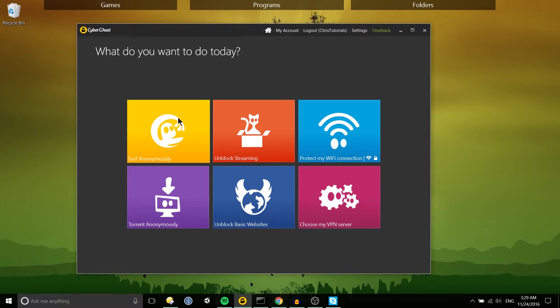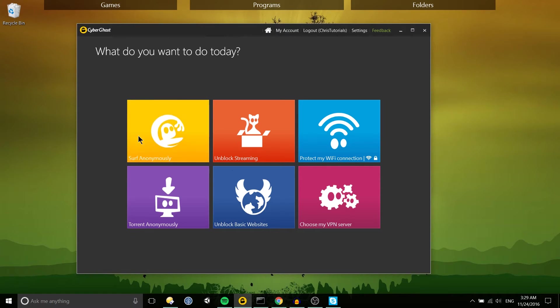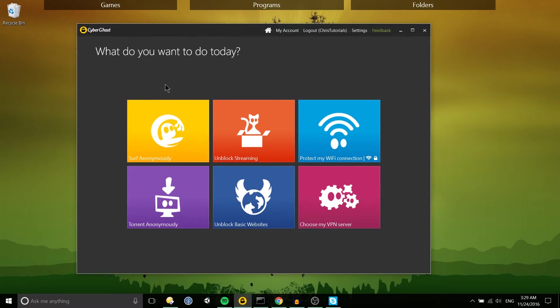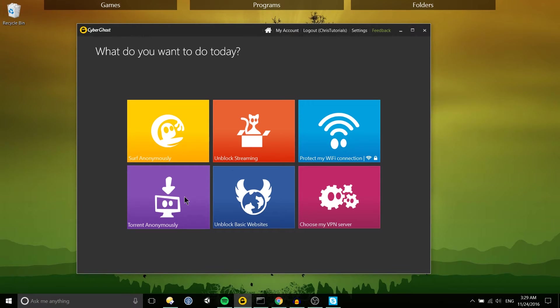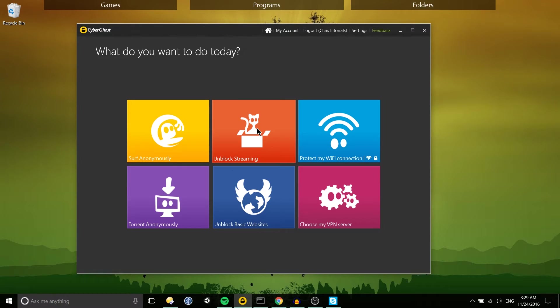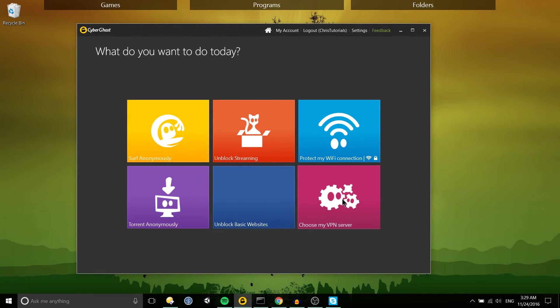So aside from removing the wait queue of the server anonymously so that you can connect immediately to any of the servers, you have some extra options unlocked for you including torrent anonymously, unblock streaming, unblock basic websites and choose my VPN server.